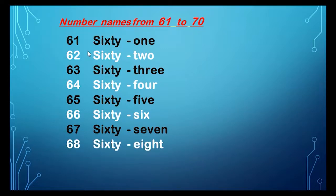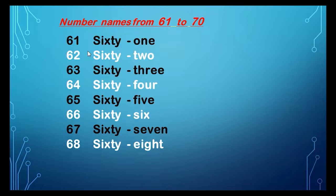68, 68, S-I-X-T-Y, sixty, E-I-G-H-T, eight, 68.